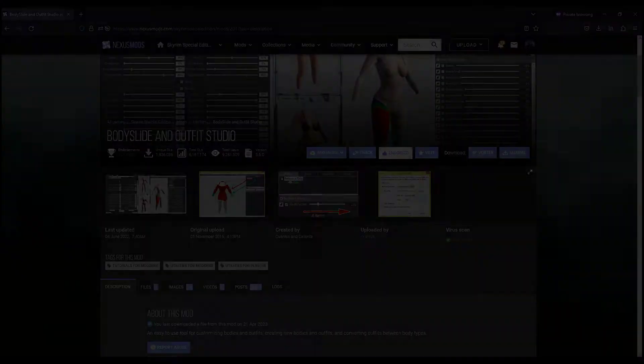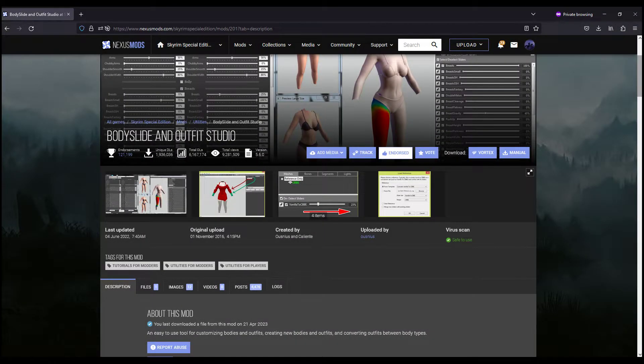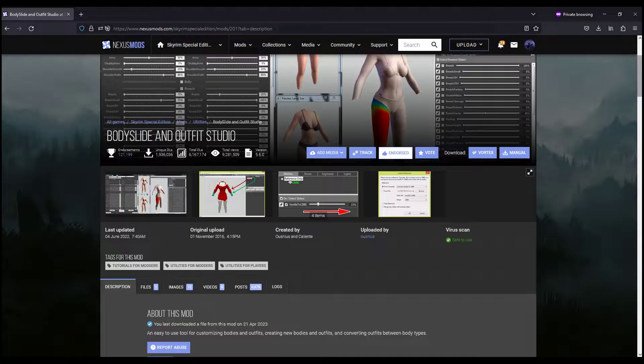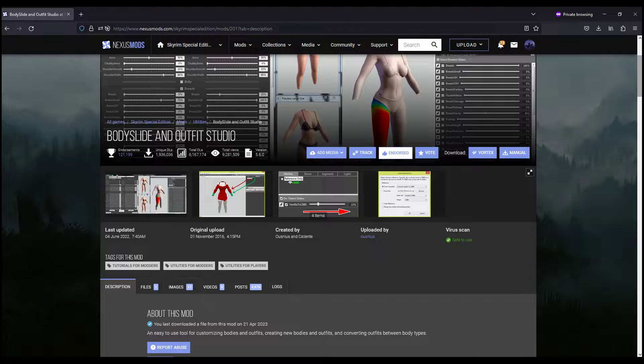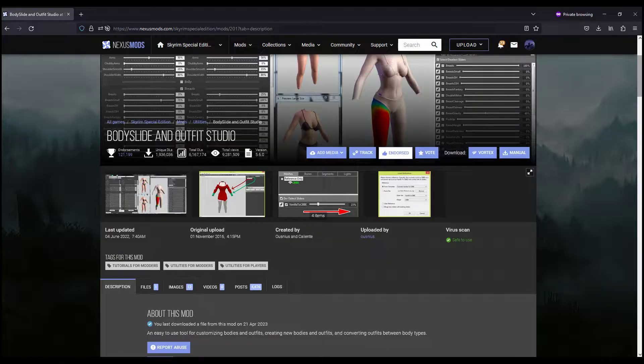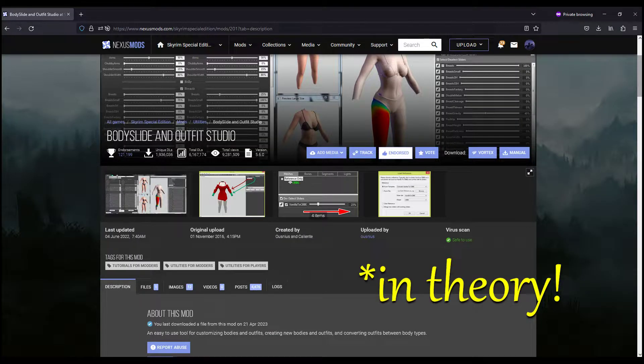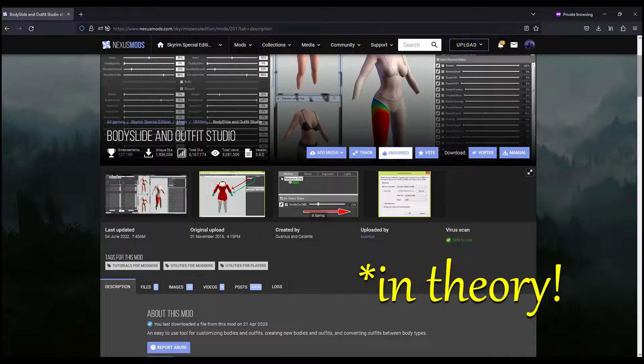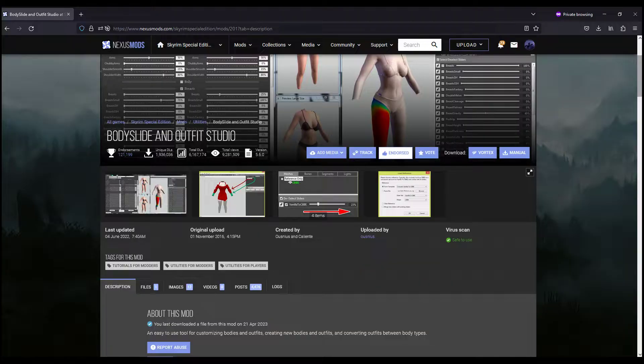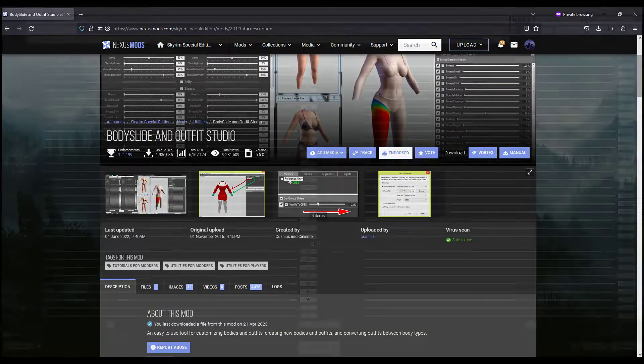All right, let's get into it. What is BodySlide? BodySlide is a really powerful tool that will refit outfits to fit a specific body shape. It's considered the main tool of the BodySlide and Outfit Studio mod, and it's much more simple to use than Outfit Studio because the refit process is entirely automated.